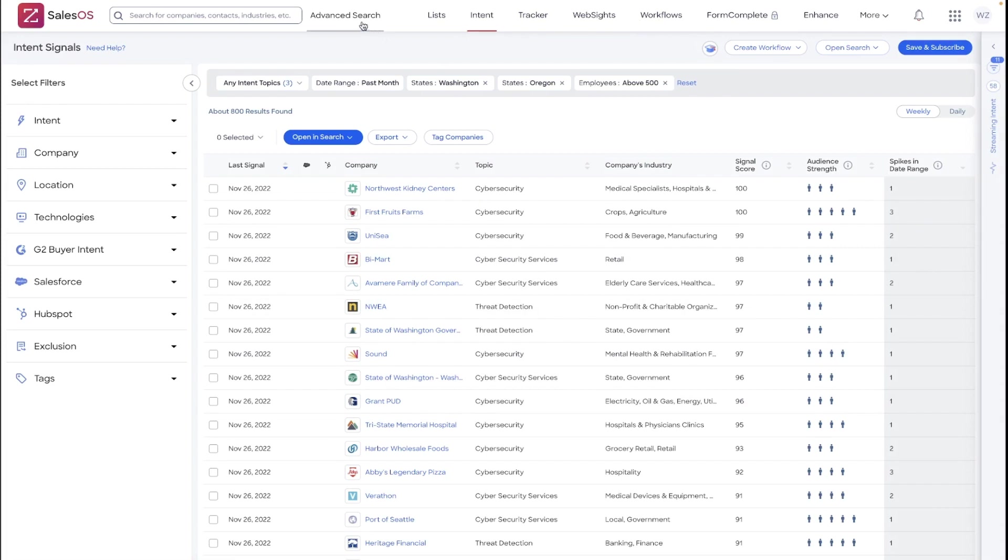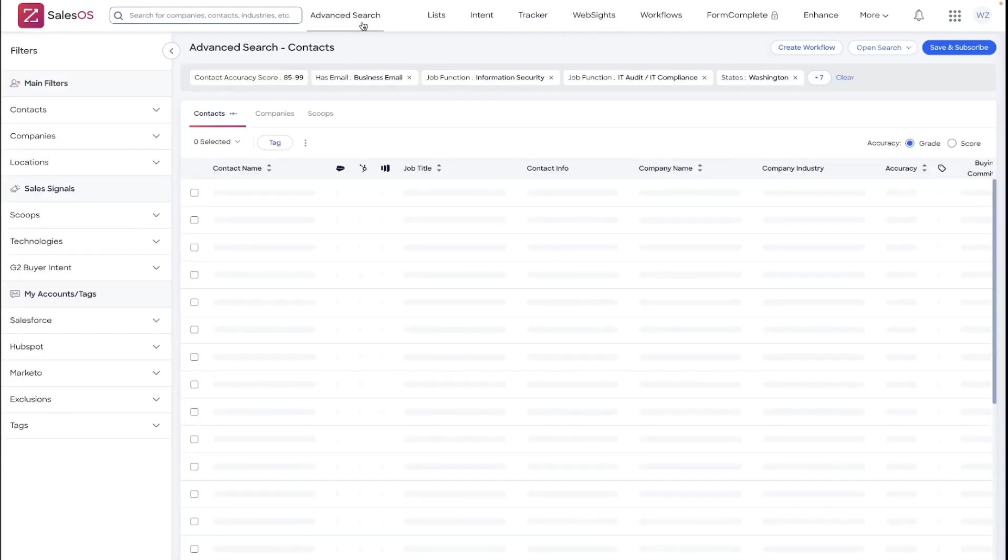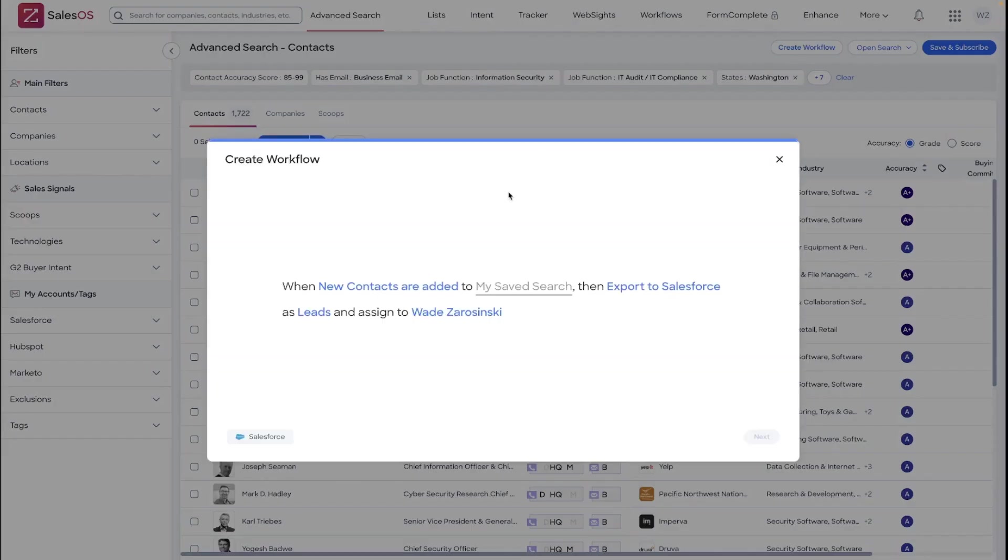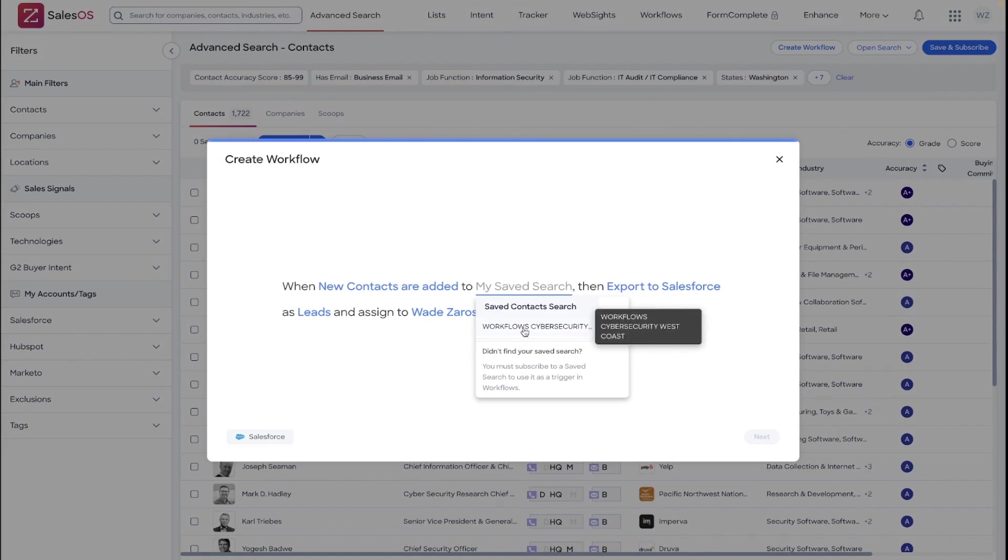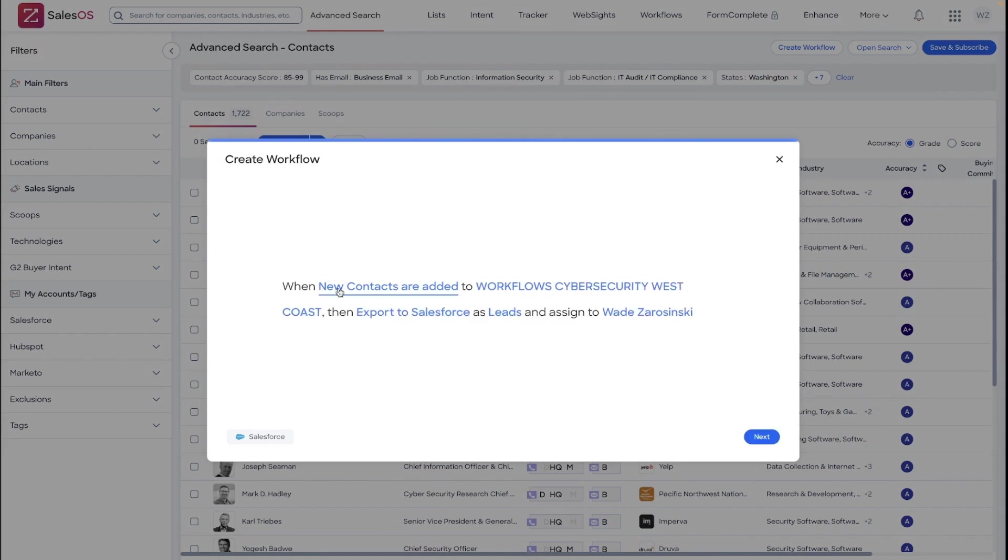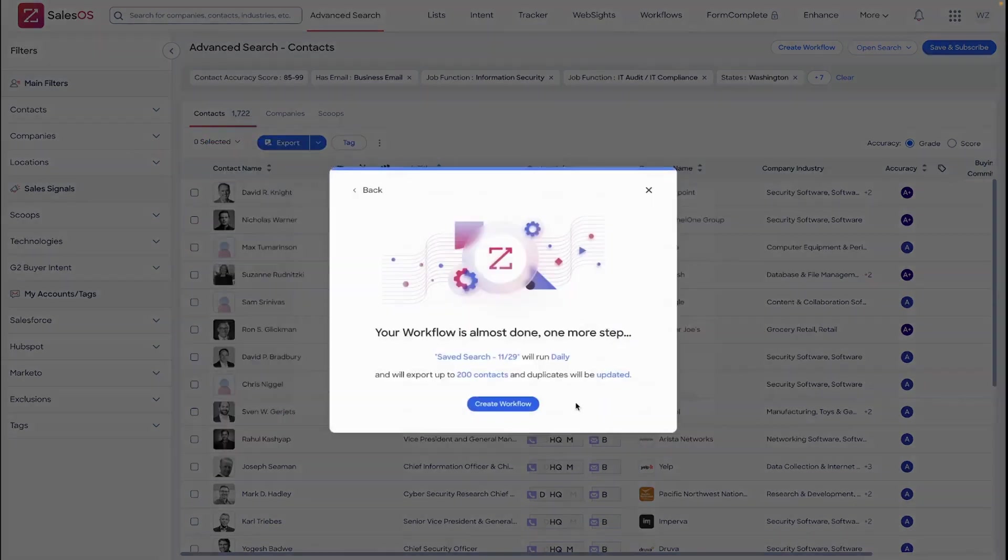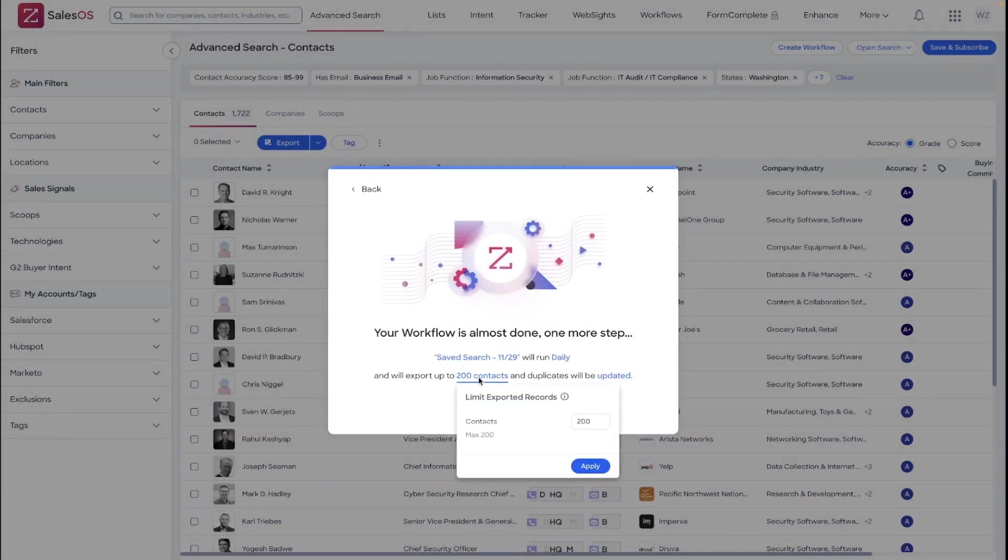A couple quick best practices here before we go there. I do want to point out that any advanced search, if you have saved and subscribed to the advanced search, it can be used as a workflow trigger. You'll want to make sure you select the saved and subscribed search. You'll want to make sure that you are editing what the trigger filters are. And of course, as a best practice, you'll also want to review those Salesforce options.